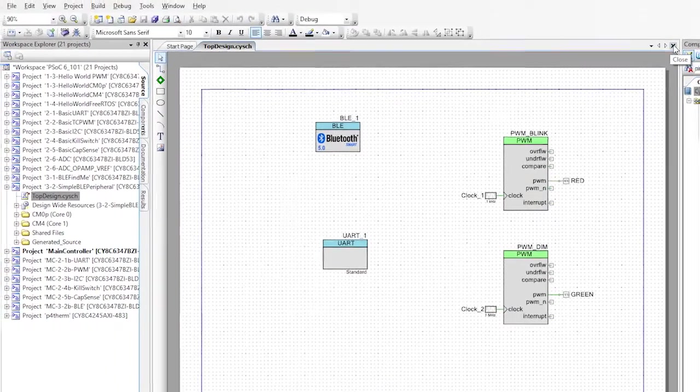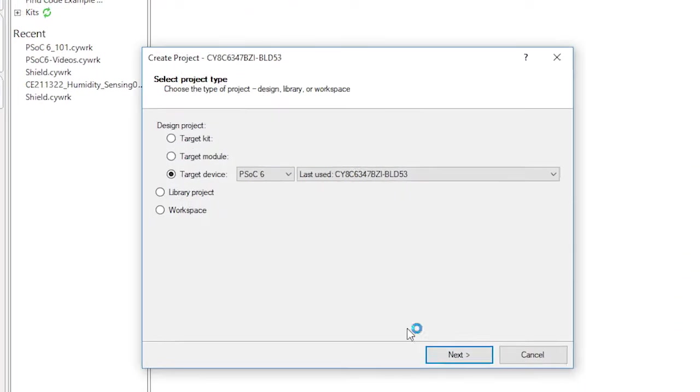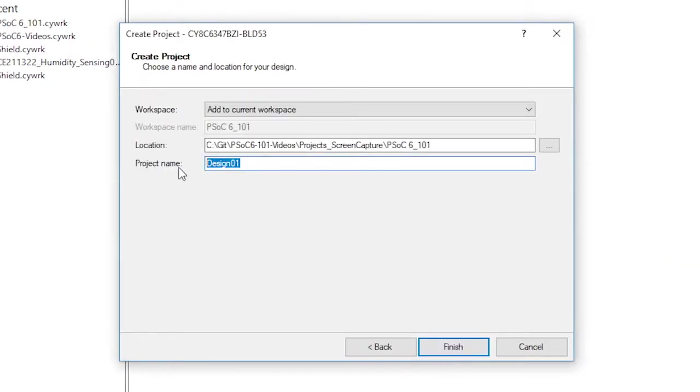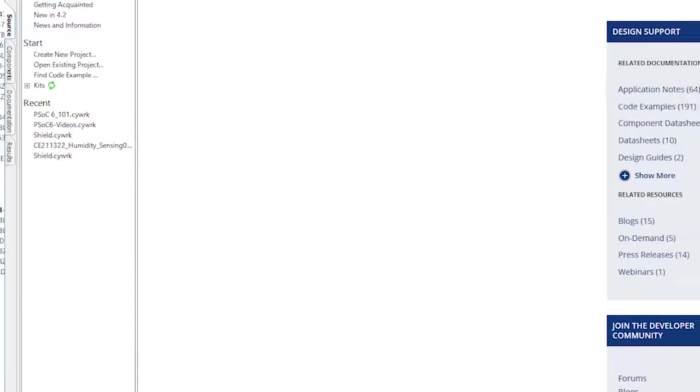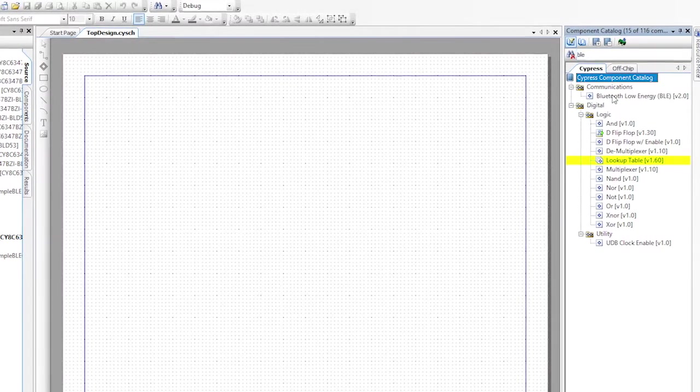Now close that project and create a new project called simple BLE central. First, let's edit the schematic.